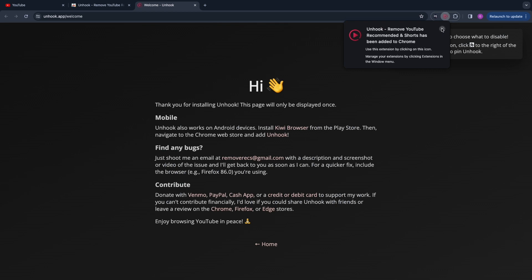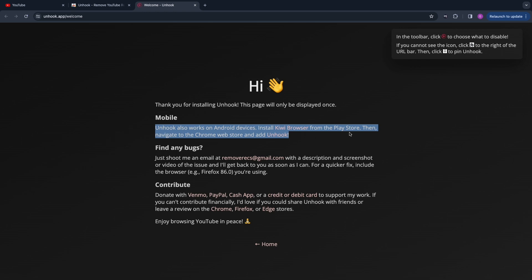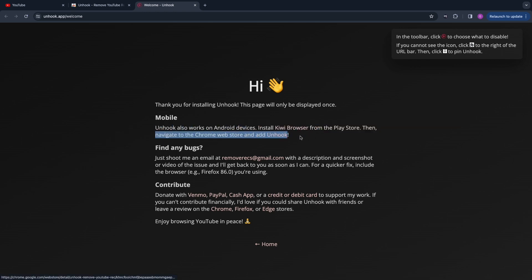You can choose exactly what you want it to show and what you don't want it to show, and as you can see, it also works on mobile. Unhook also works on Android devices. Install the Kiwi browser from the Play Store, then navigate to the Chrome web store and add Unhook.